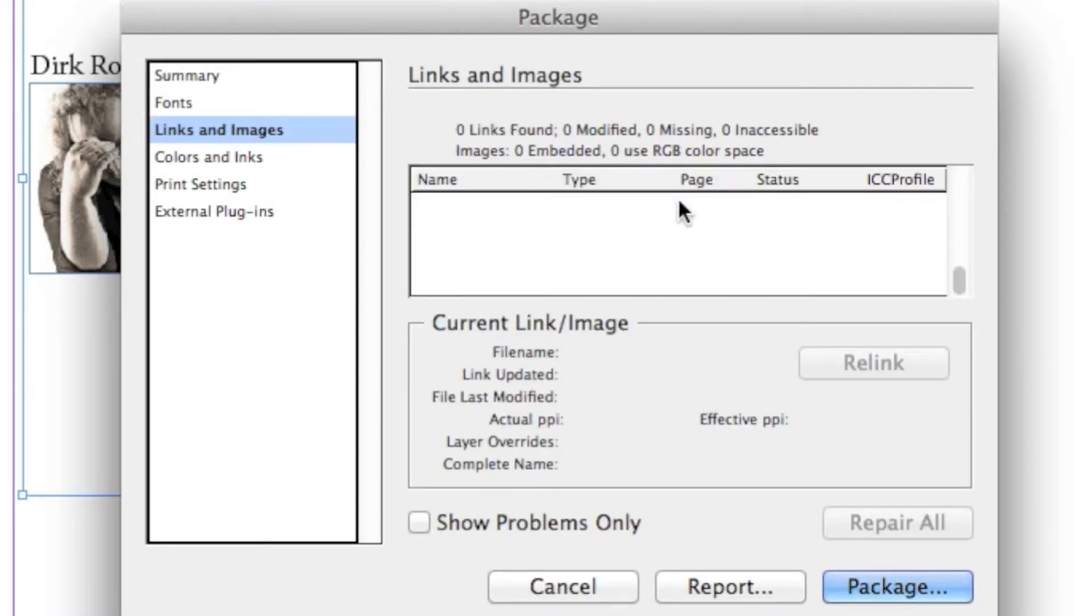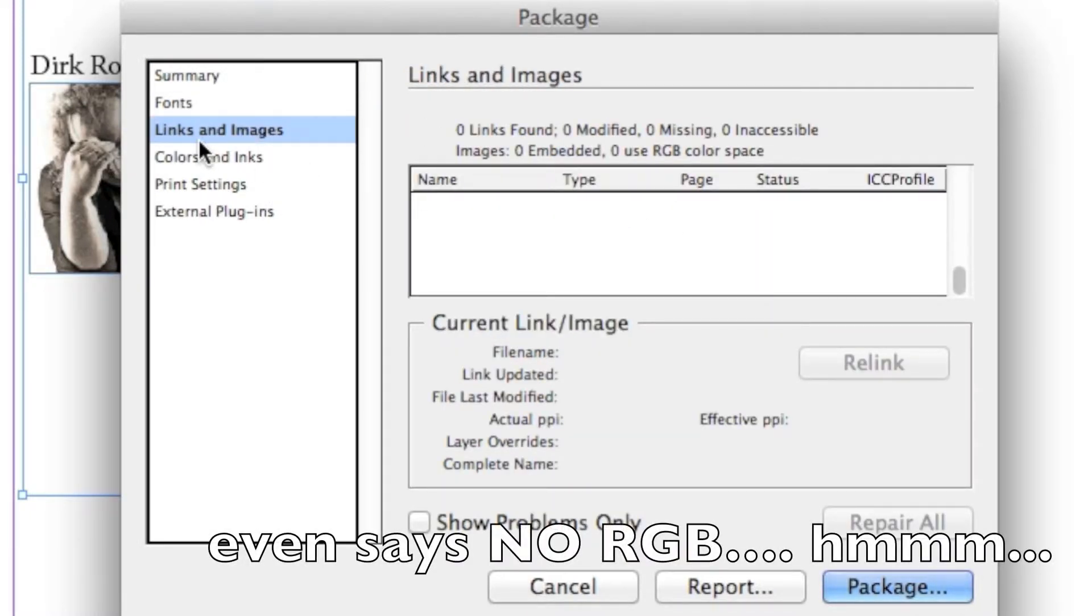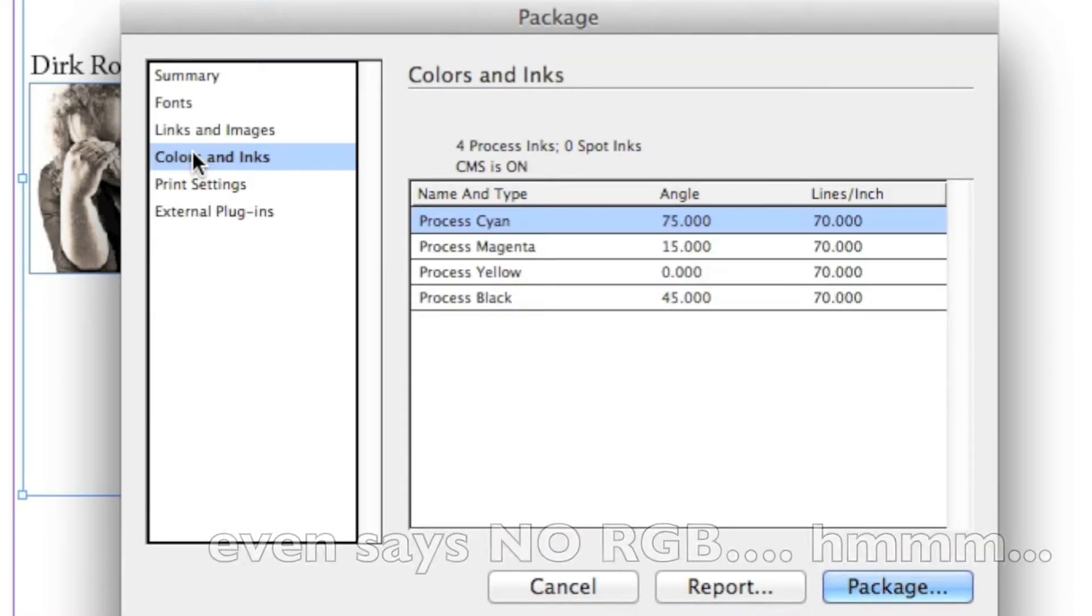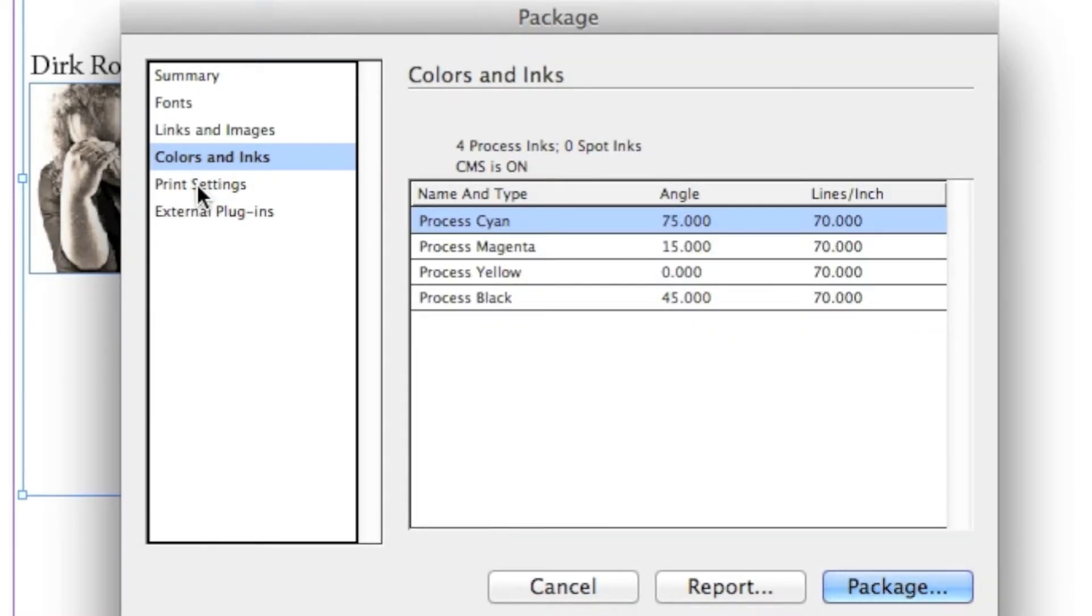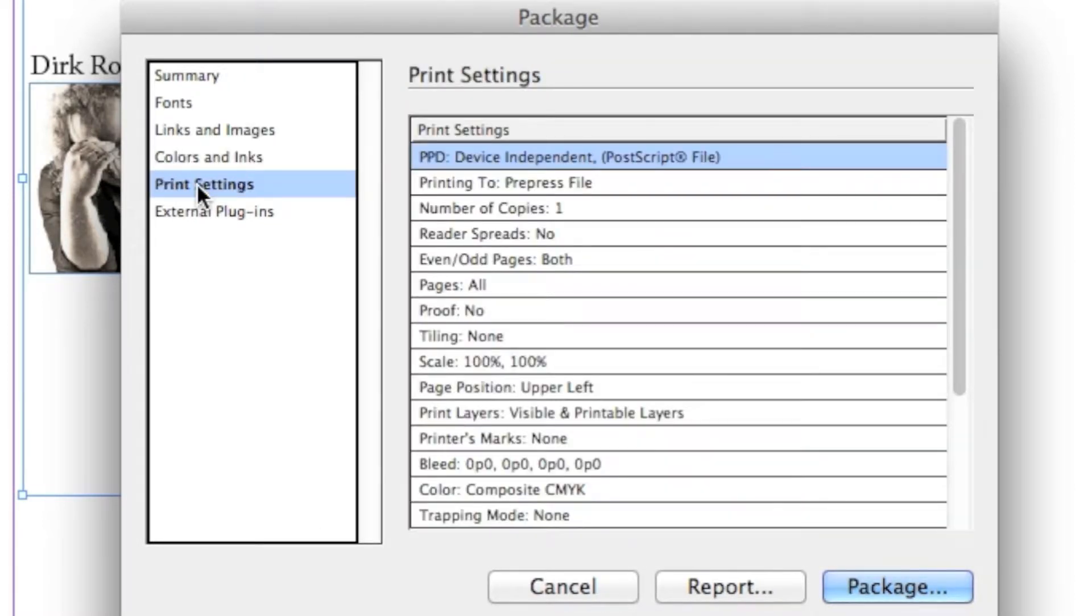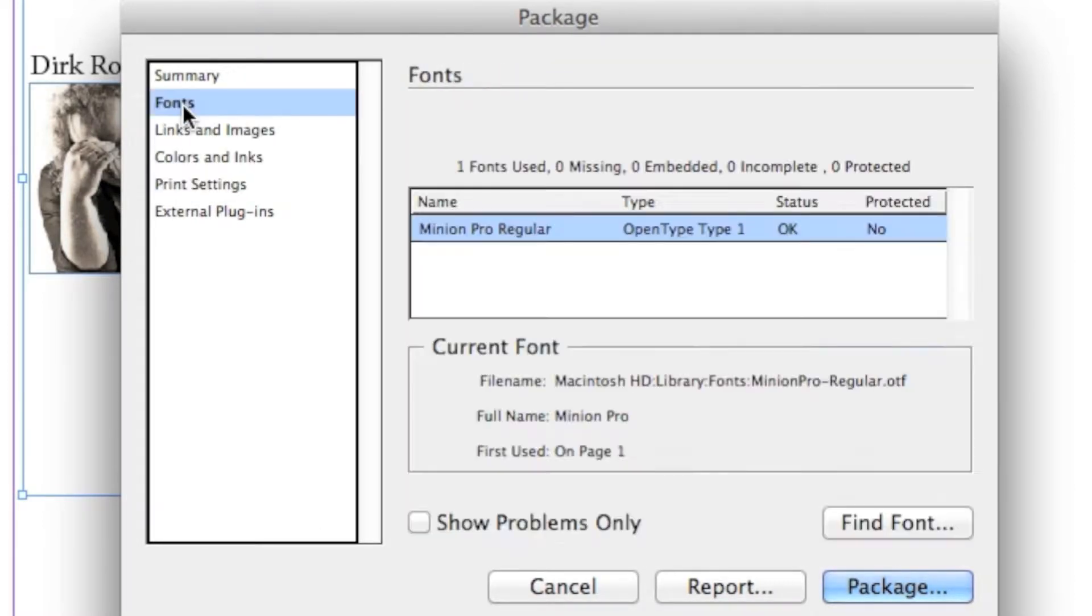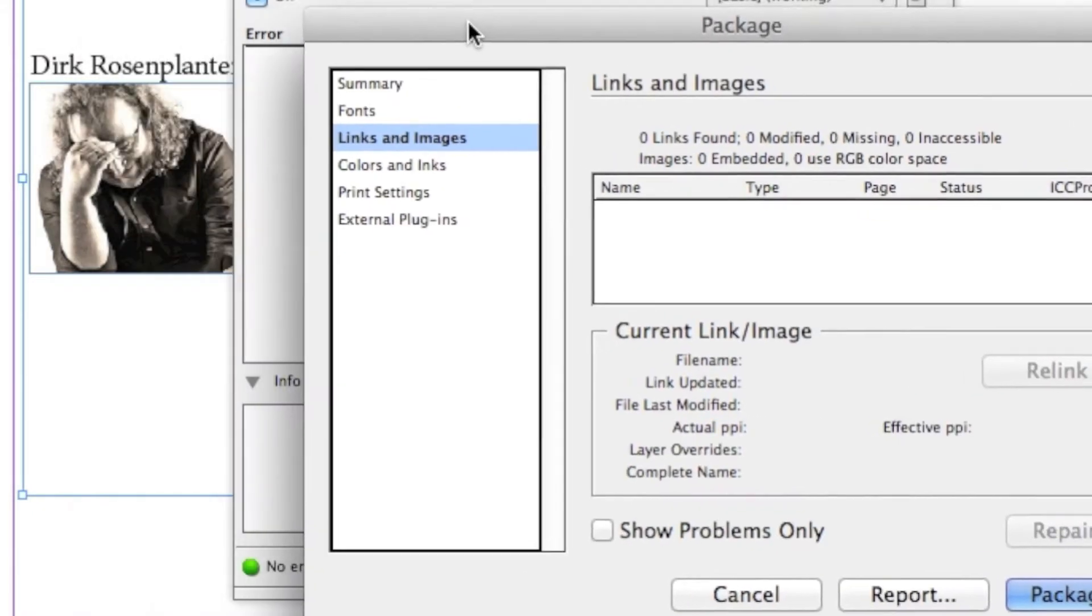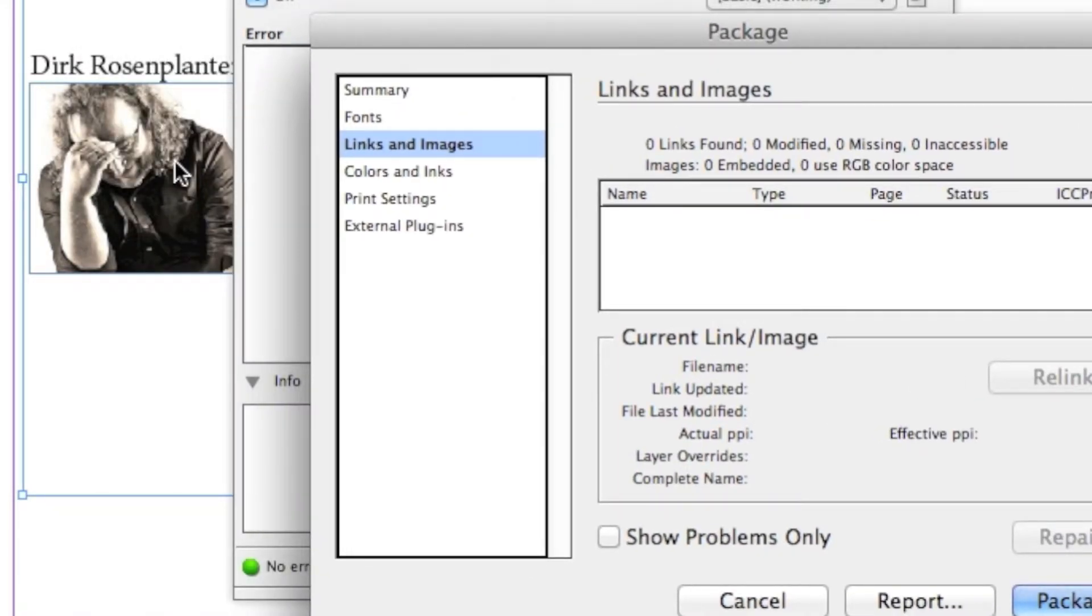Links and images. Wait a minute. There's no links and images. Colors, print, fonts. Wait a minute. No links and images. They're right here. I just copied and pasted them right from PowerPoint.